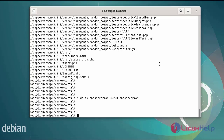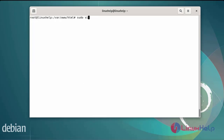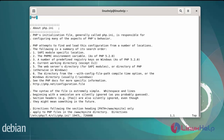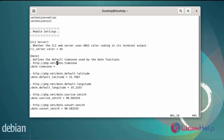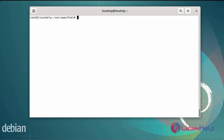Next, update the timezone in the php.ini file. Open the php.ini file. Now I am changing the timezone. After editing the date and timezone, then save and exit.